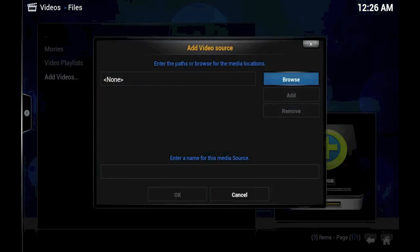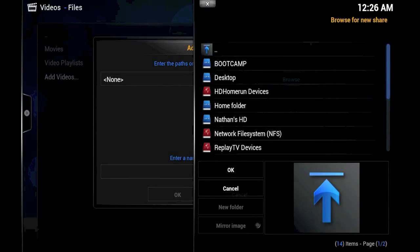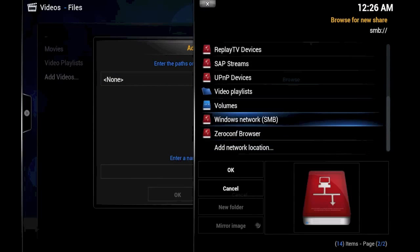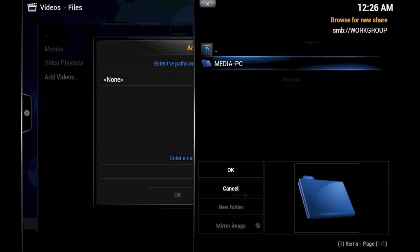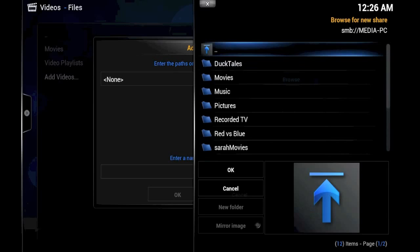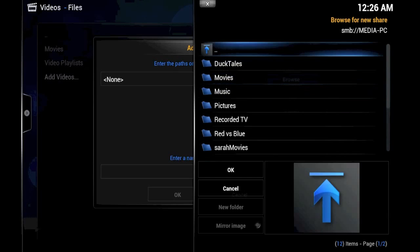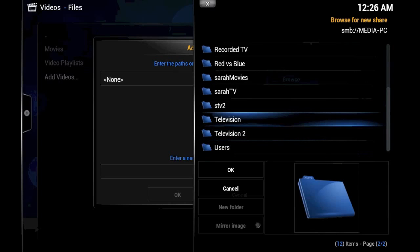We'll add videos. Once again, we'll browse, and once again, we'll look through the Windows Network SMB folder. We'll click the Add button, browse again, go to Windows Network, Work Group, Media PC, and Television. We'll add television.